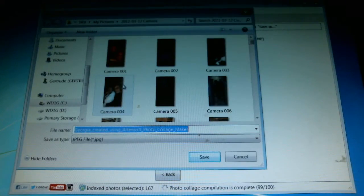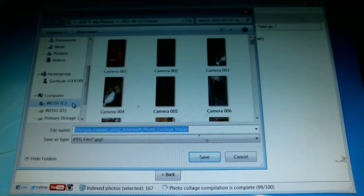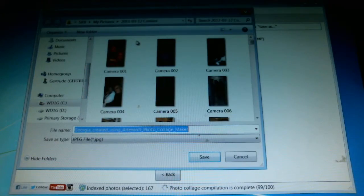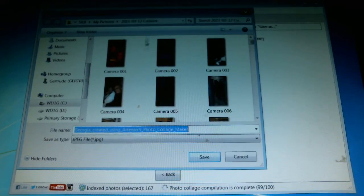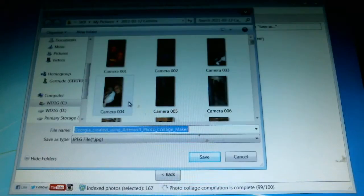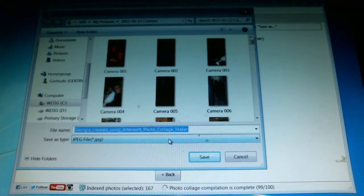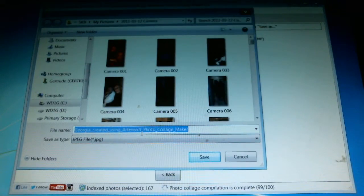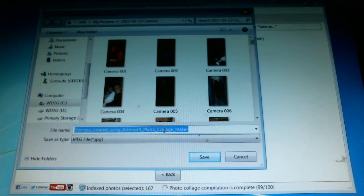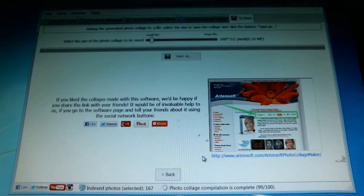I'm going to choose where I want to save it. By default it wants to go in with my pictures in a particular collection, and let's just say that's fine. I can change the name or just use the default name it provides, and hit save.